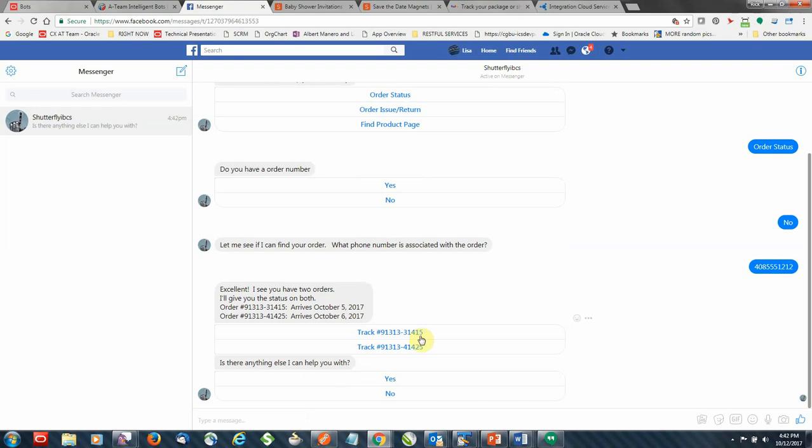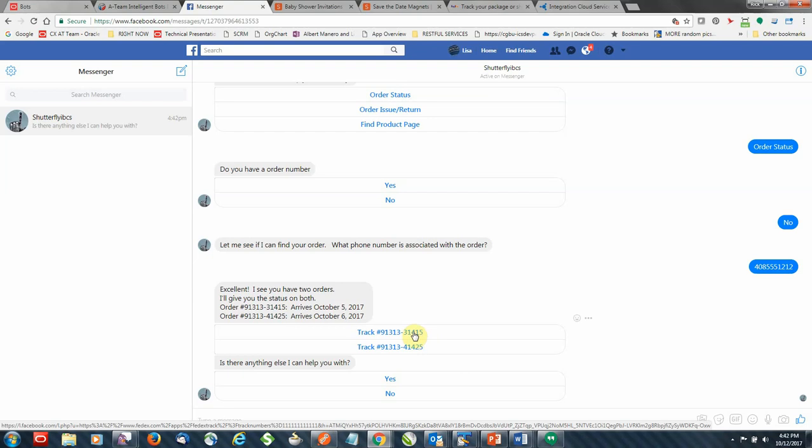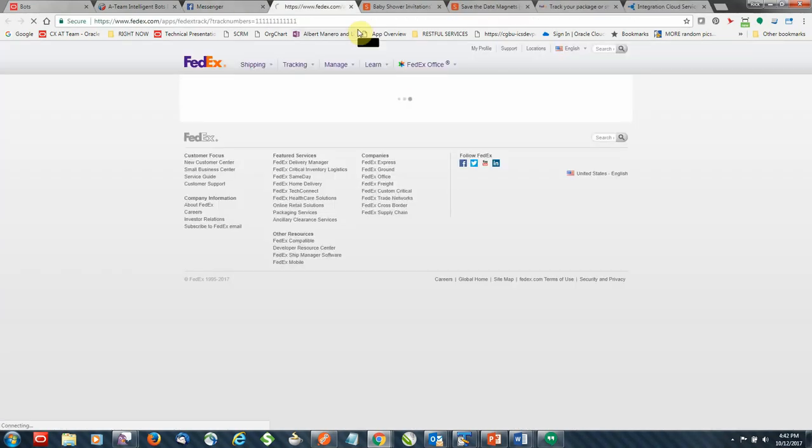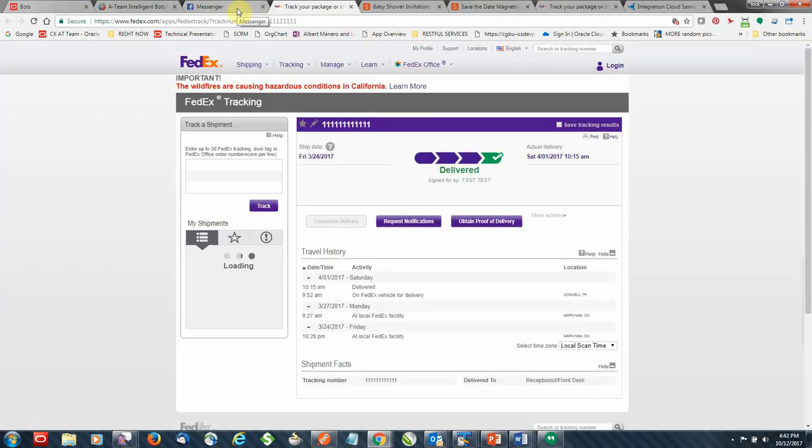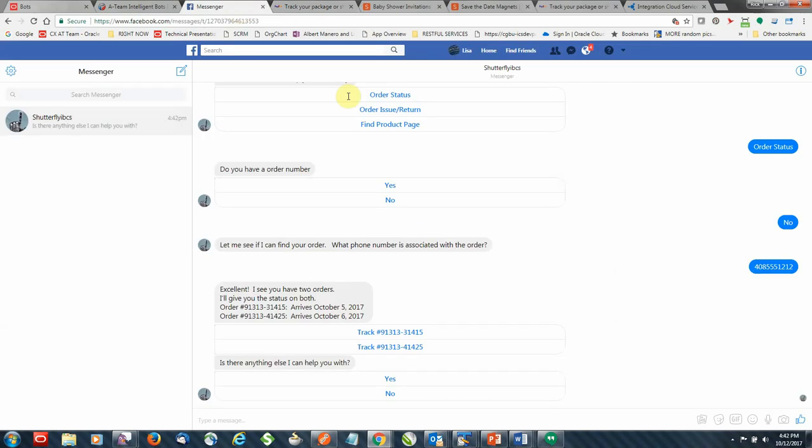So if I click on one of the links for example, it'll open up a new browser tab with my tracking information. Close that down. And that kind of finishes the first flow here.